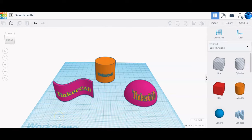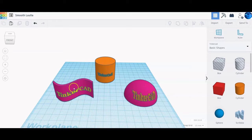Hello everyone and welcome back to MechTech with Mr. Sullivan. In this video we're going to go through how to make curved text on any rounded shape. Here are some examples of what we're going to make. We're specifically going to go over this one, and then we will use those skills for you to be able to create it on a cylinder and a half sphere.